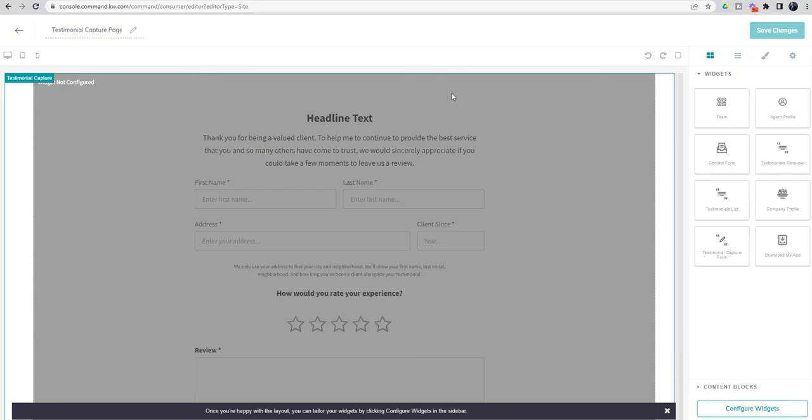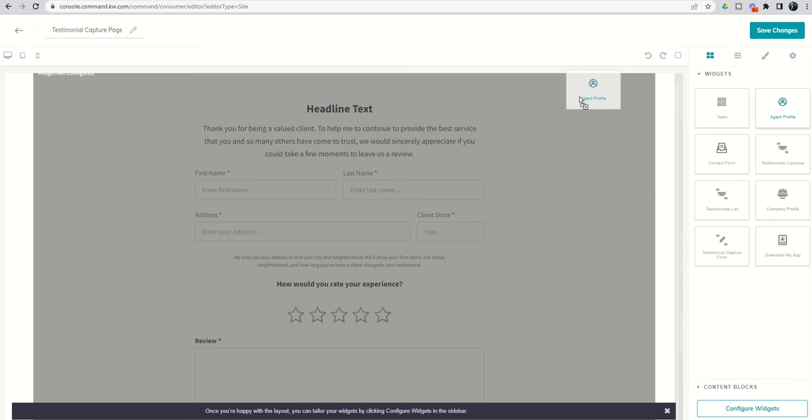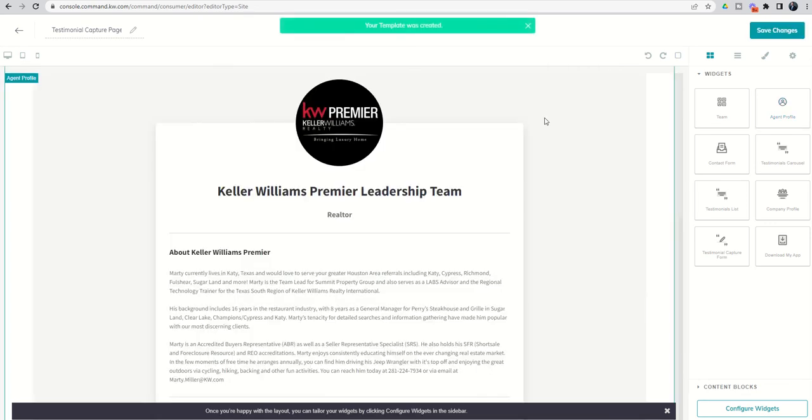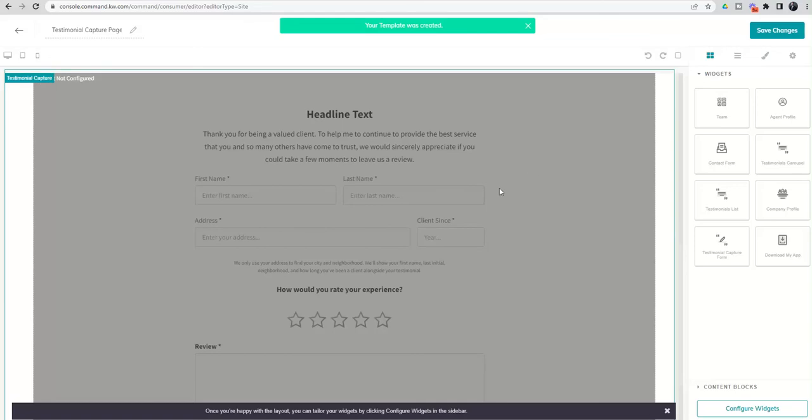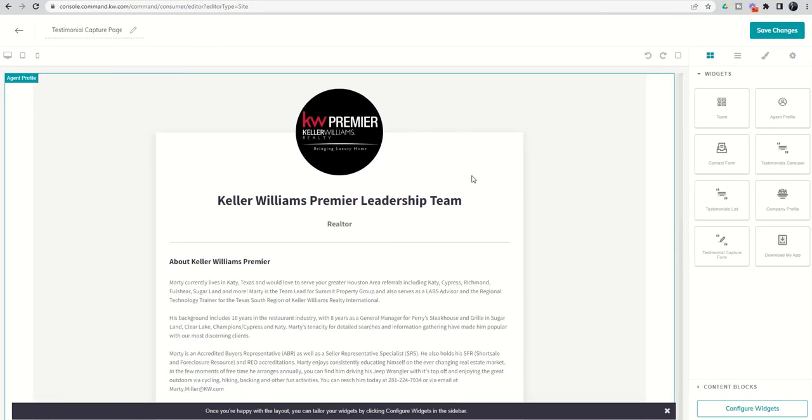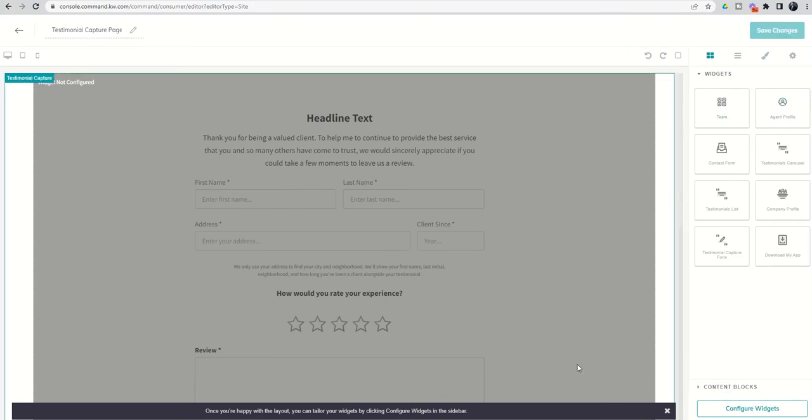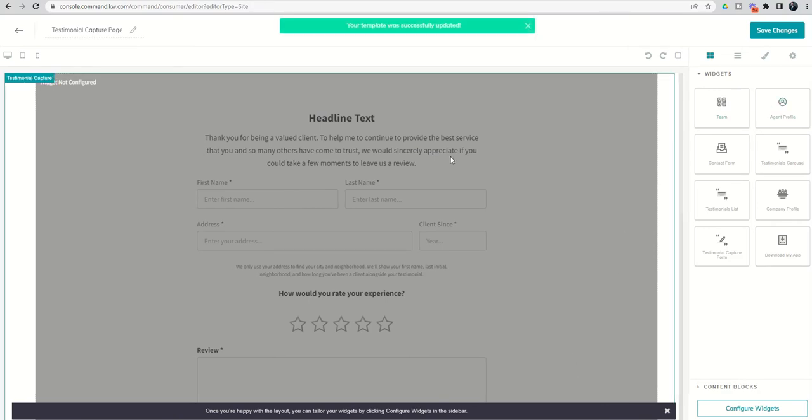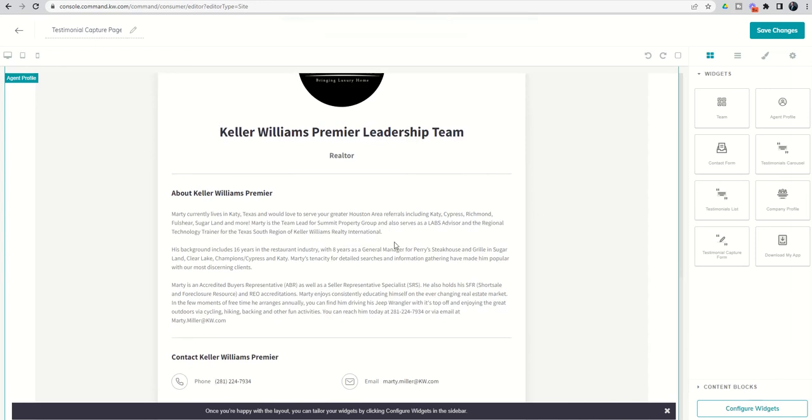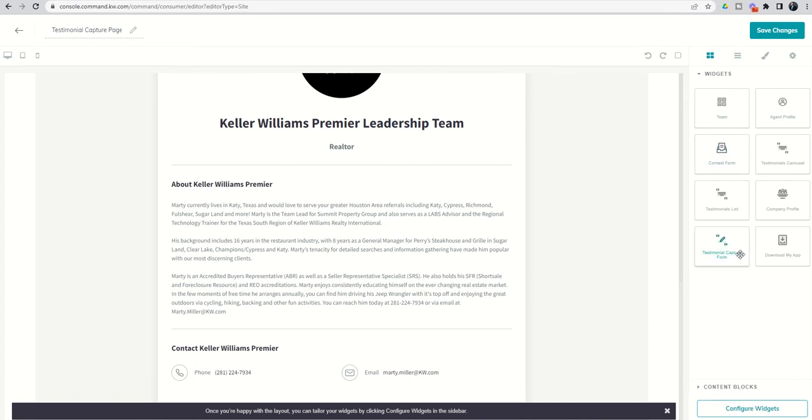You can see it basically embeds this widget and it tells us that it has not been configured. If we wanted to add any additional widgets, we certainly could. So if we wanted to put the agent profile here, and again, kind of like the email editor, if we drop it above, it's going to show the agent profile and then the second widget, right? Or we can decide, hey, we don't want this one at the top. We actually want this one at the bottom. And then you can see now we've got the capture form and then the agent profile at the bottom as well. So you can kind of decide what order you want these actual widgets embedded.